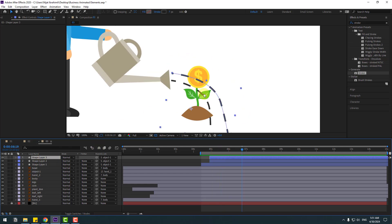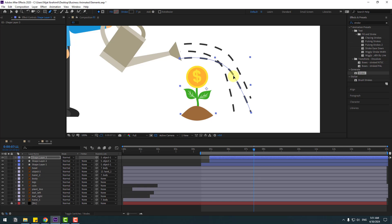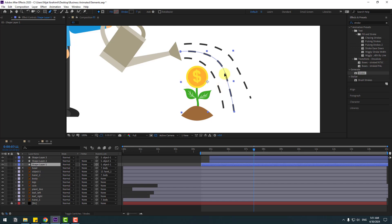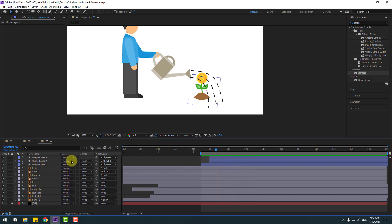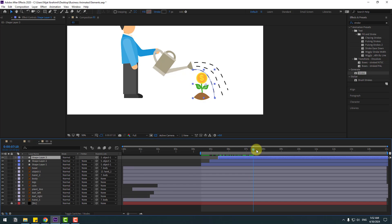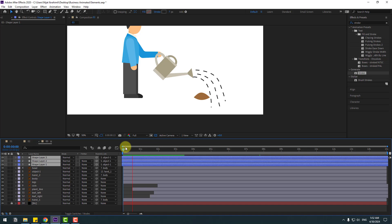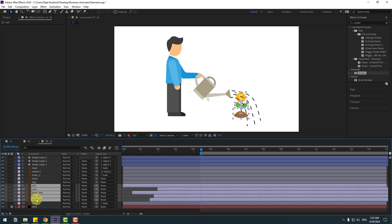Select shape layer 3 and press Ctrl+D to duplicate. Move it down, go to the pen tool, and change the line style. Adjust the point a little bit. Click the session tool. Move shape layer 3 to the right for random animation. Select all three shape layers and move them to the left. Check the timing.